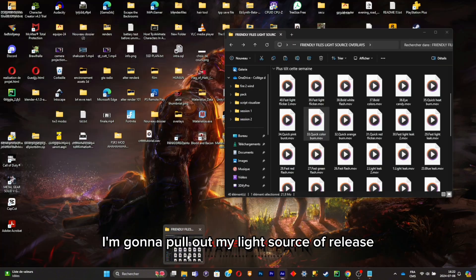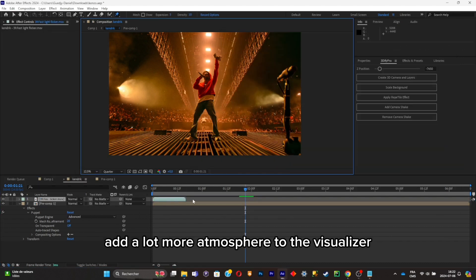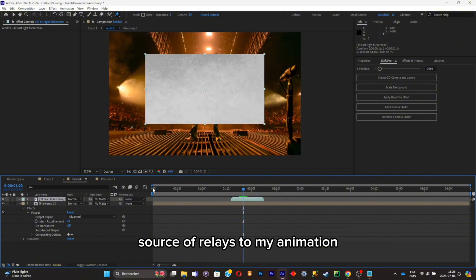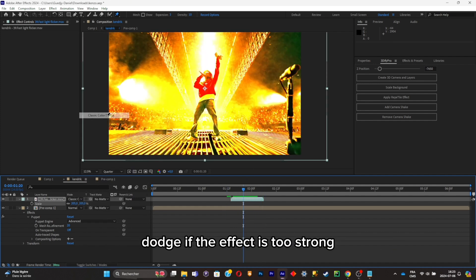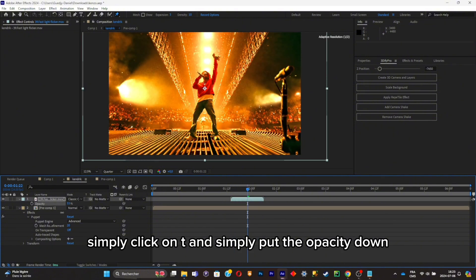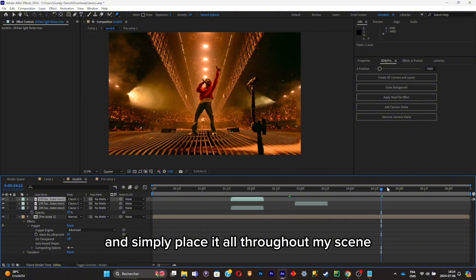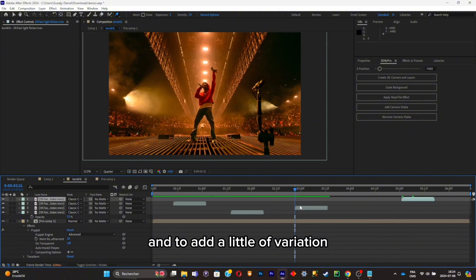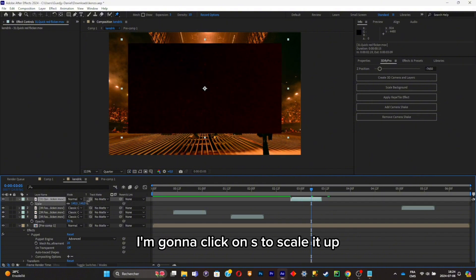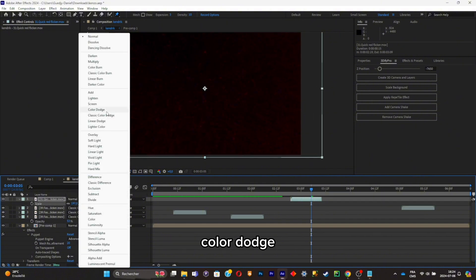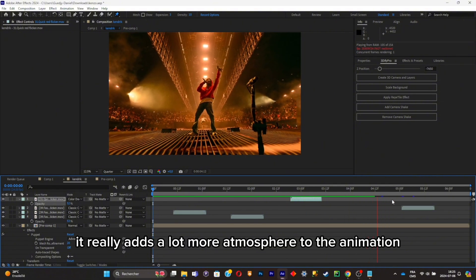Now we're at the most important part. The animation looks a bit boring, so I'll pull out the Light Source overlays. There are a lot of options — I'll pick one that adds a lot of atmosphere to the visualizer. To remove the black screen from the overlay, set the blend mode to Classic Screen Dodge. If the effect is too strong, press T and lower the opacity — I'll put it at 50%. Playing it back, you can see it changes everything. I'll duplicate the overlay and place it throughout the scene. I'll also replace one overlay with another, scale it up with S, and change the blend mode to Color Dodge for a cool effect. The overlays really add a lot more atmosphere to the animation.